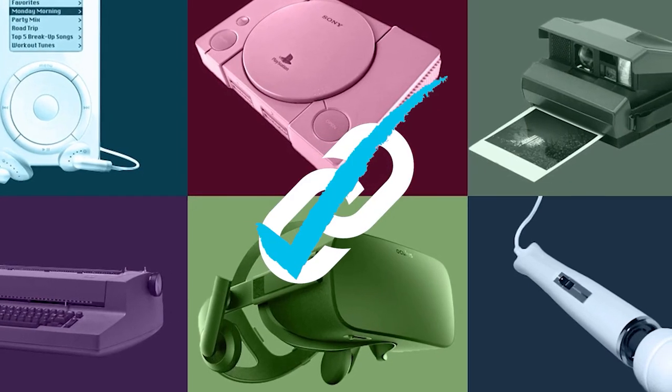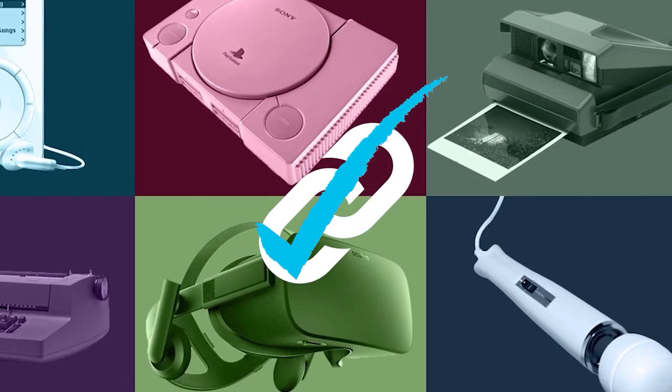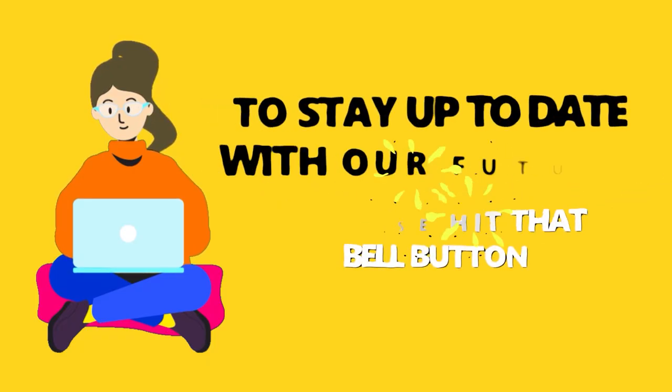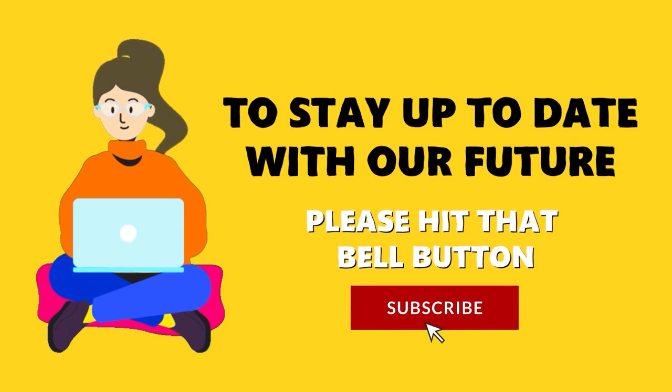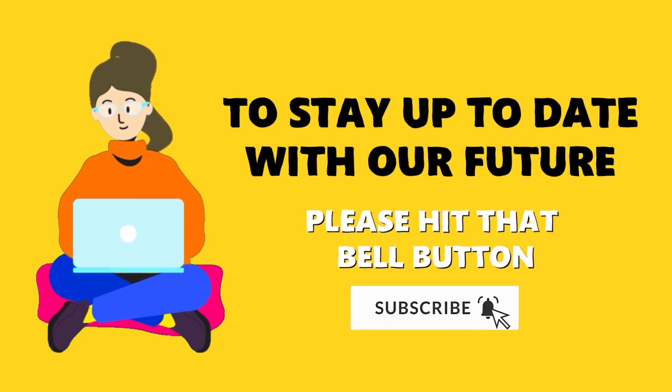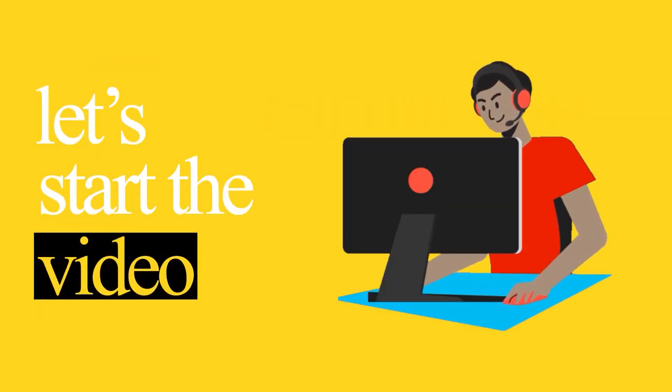For more information on the products, make sure you check the links below. To stay up to date with our future videos, please hit that bell button. So, without any delay, let's start the video.